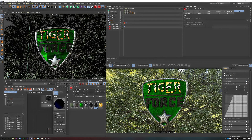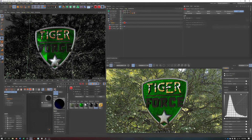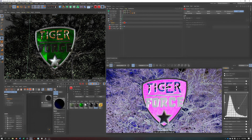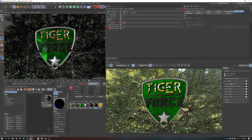Color controls — exposure, contrast, curves — are all here, and we can mess around with these. Once again, though, I don't recommend doing this because we can do the exact same thing in After Effects or wherever you're compositing.